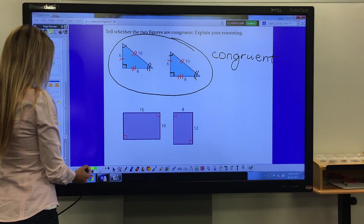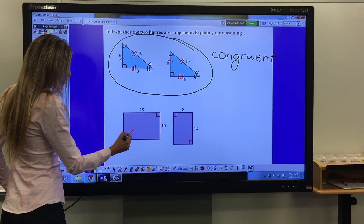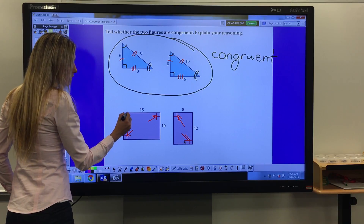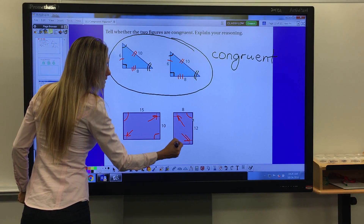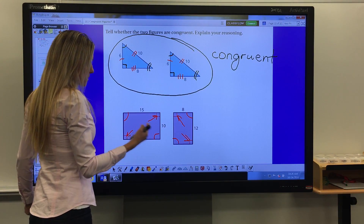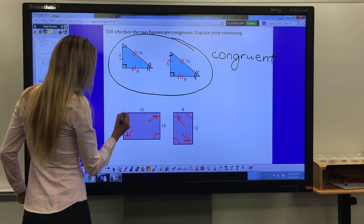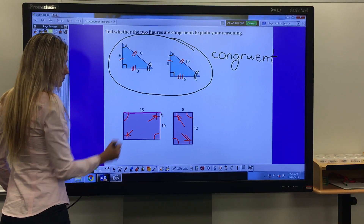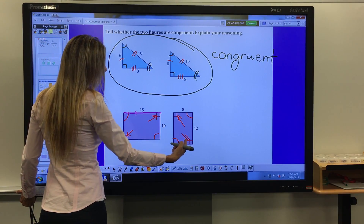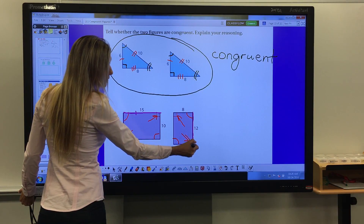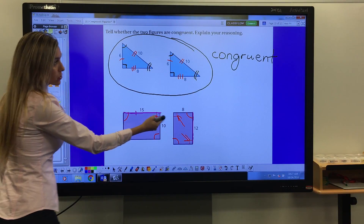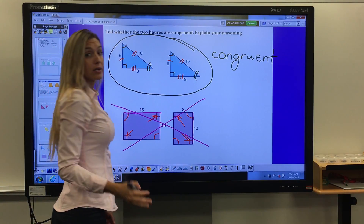Now let's look at two rectangles. This rectangle has two 90-degree angles and this one also has two 90-degree angles — those angles are most likely identical, also measuring 90 degrees. Now let's look at the side measures. The length of this rectangle is 15 — does the other rectangle also have a length of 15? No, it does not. The length of that rectangle is 12. So these two figures are not congruent because of their different side measures.